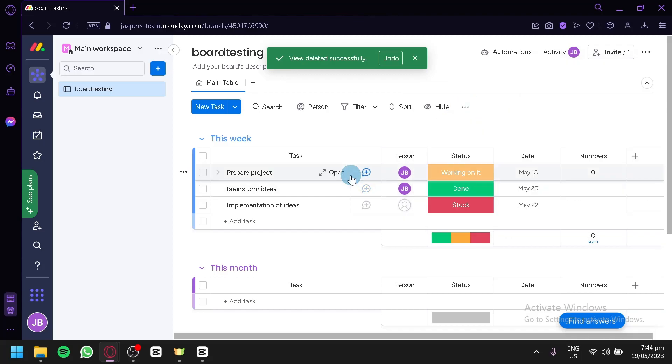And that's it guys, that's how you can use Monday.com for task management. Hope you enjoyed the video, thanks for watching.